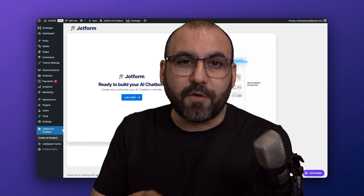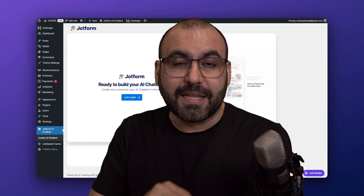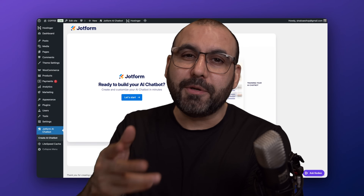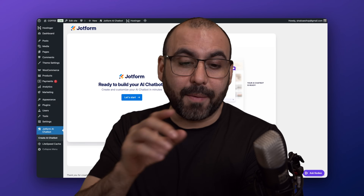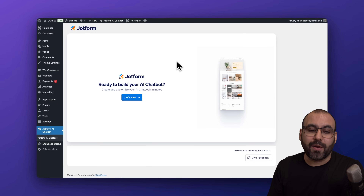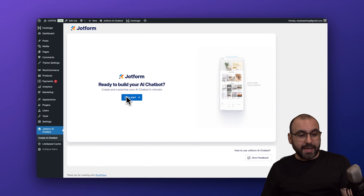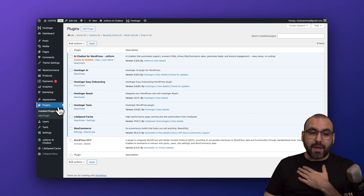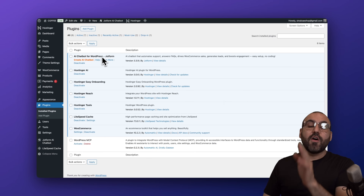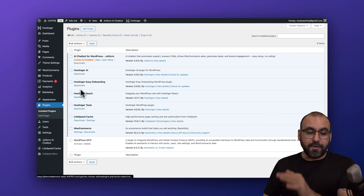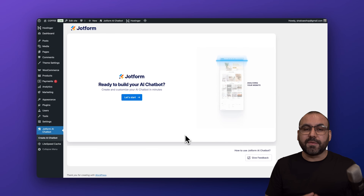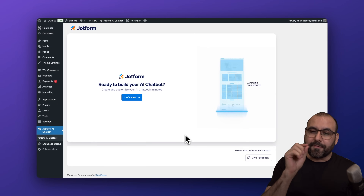If you're looking for an AI chatbot for your WordPress site that has a generous free plan and is really good, let me show you JotForm AI. I'm going to show you how to fully set it up on your WordPress site so you can start using it right away. This is the plugin, and I already have it installed. I recommend that you jump into Add Plugins and install the AI chatbot for WordPress from JotForm. Once you do that, you're going to be able to get started with the process of setting up your first chatbot.